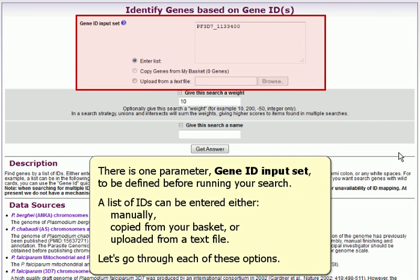There is one parameter, GeneIDInputSet, to be defined before running your search. A list of IDs can be entered either manually, copied from your basket, or uploaded from a text file. Let's go through each of these options.